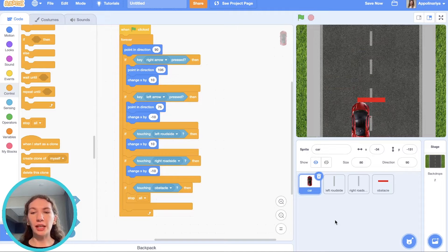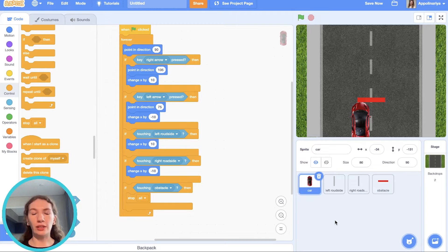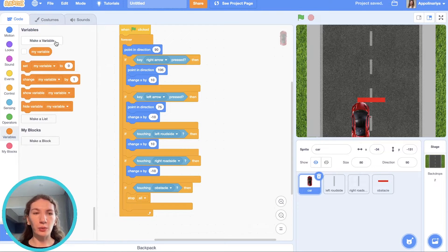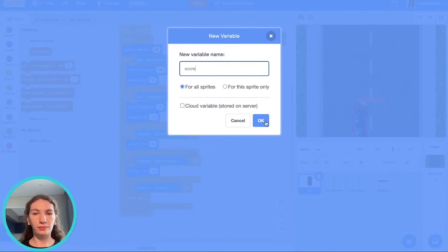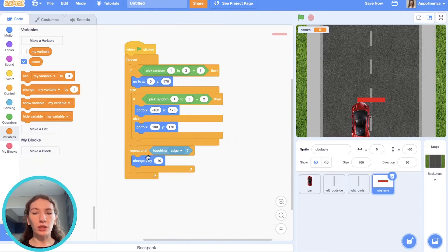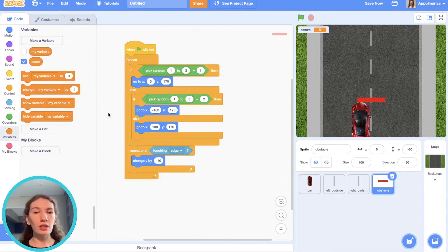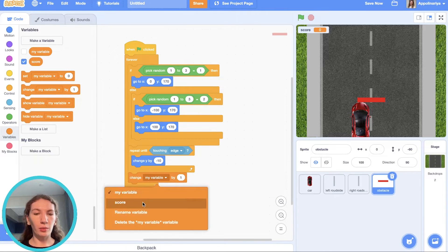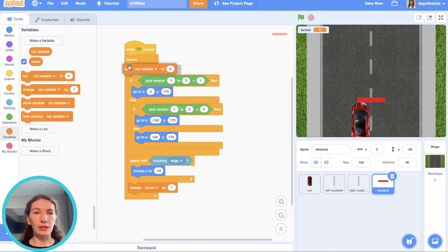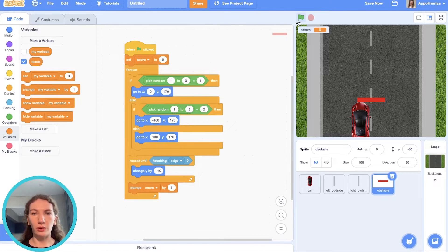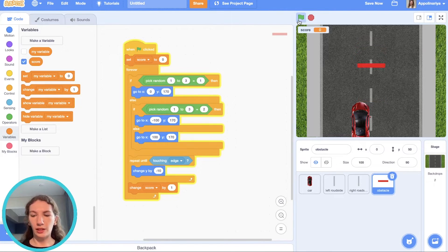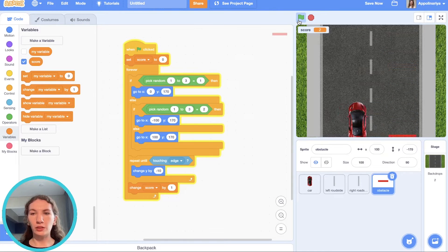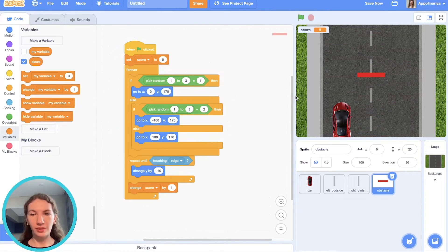So our game is almost ready. Let's add some speed and score to the game. Let's create variables. After obstacle touching edge, that means that we didn't touch it, we should change score by one. And when the green flag clicked, of course set score to zero. Let's try. One, two, three. Great, it's working.